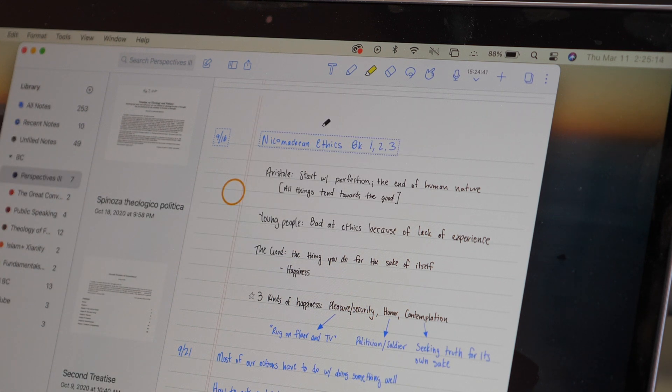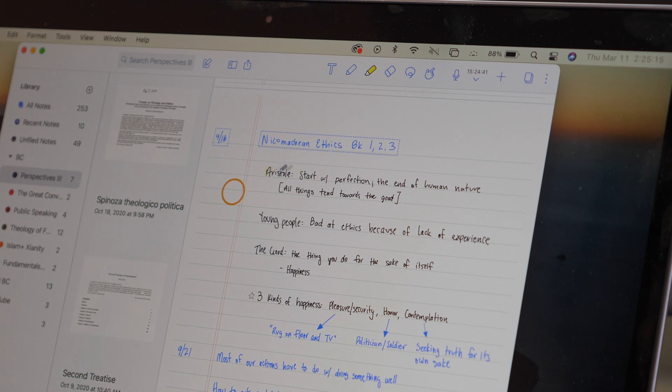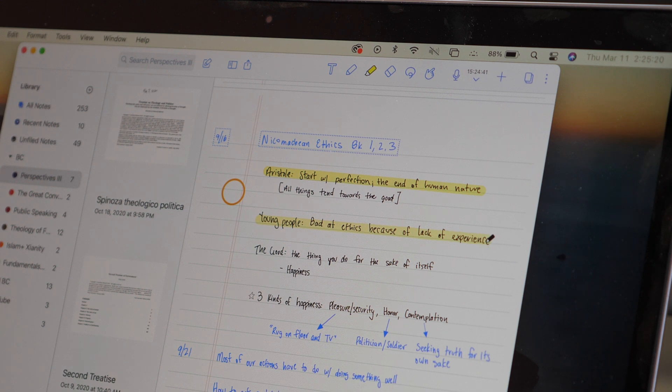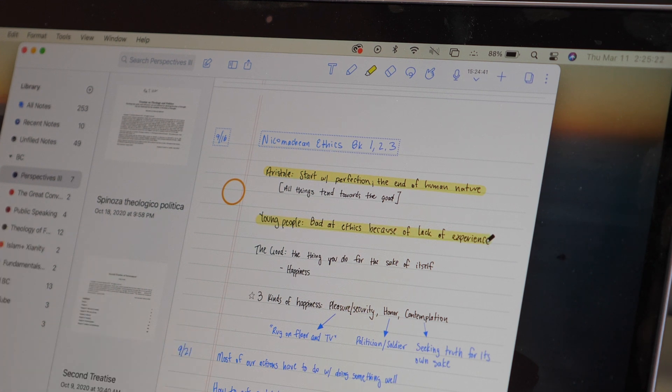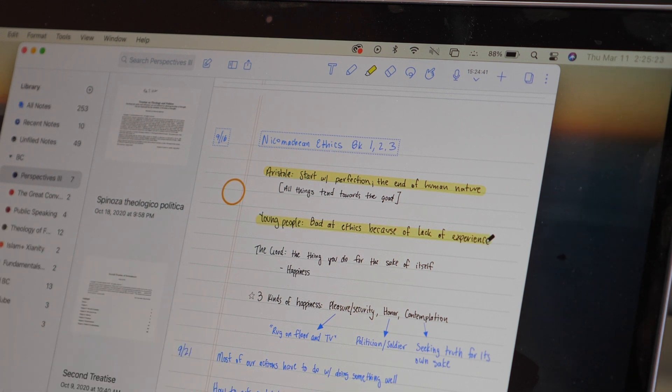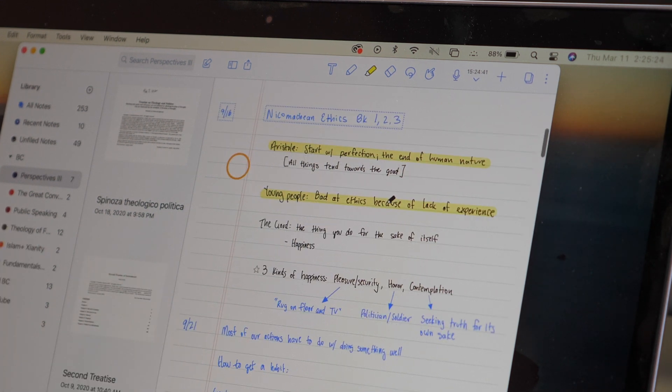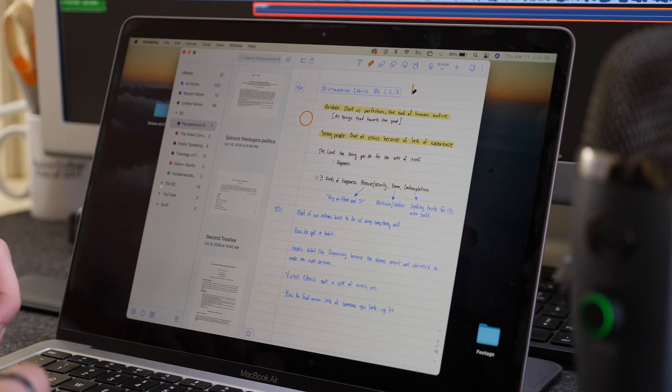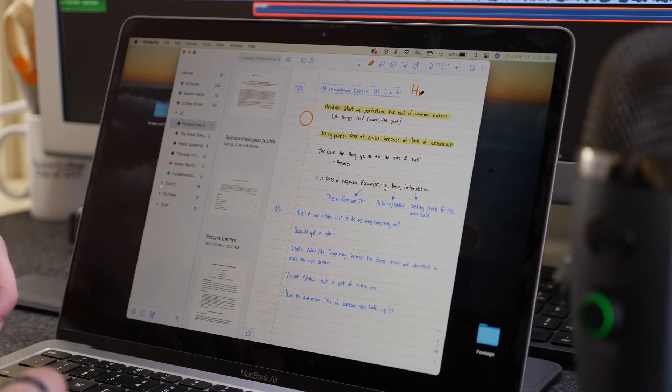And if you're using a highlighter, you can use the auto straighten feature to auto straighten your highlights, which definitely helps on the Mac where you have just less precision with a trackpad than an Apple Pencil. And you probably won't want to be writing things with your mouse cursor. That's just not super ideal.